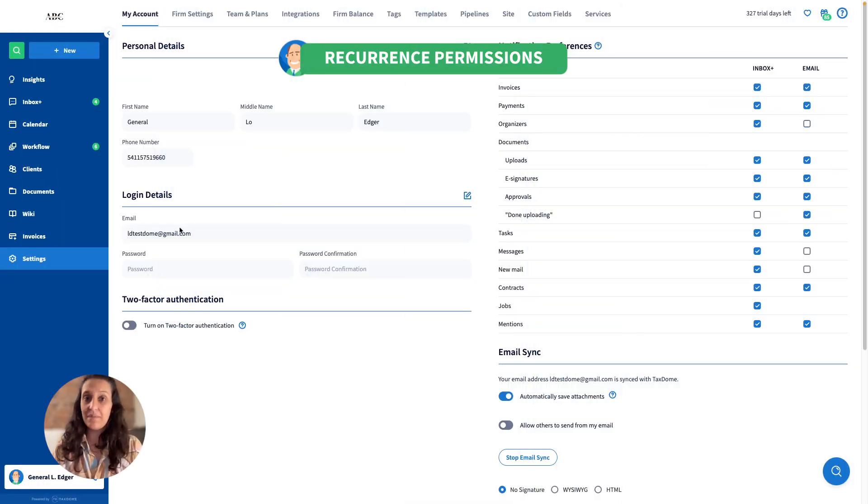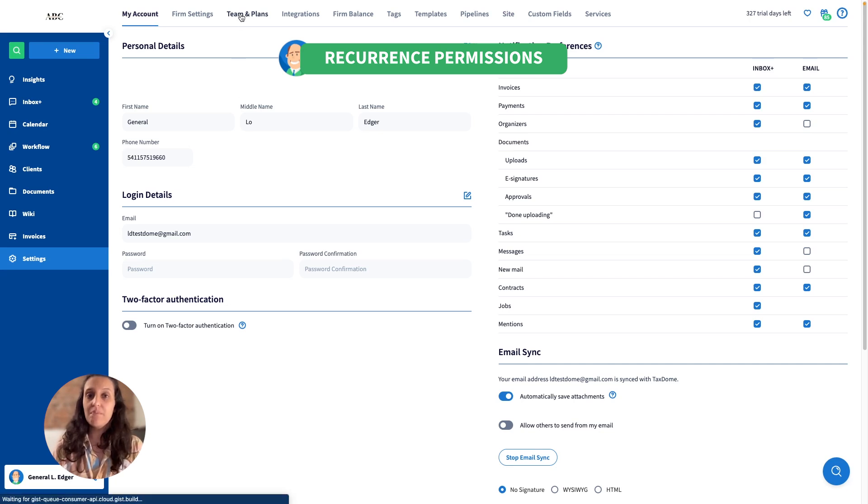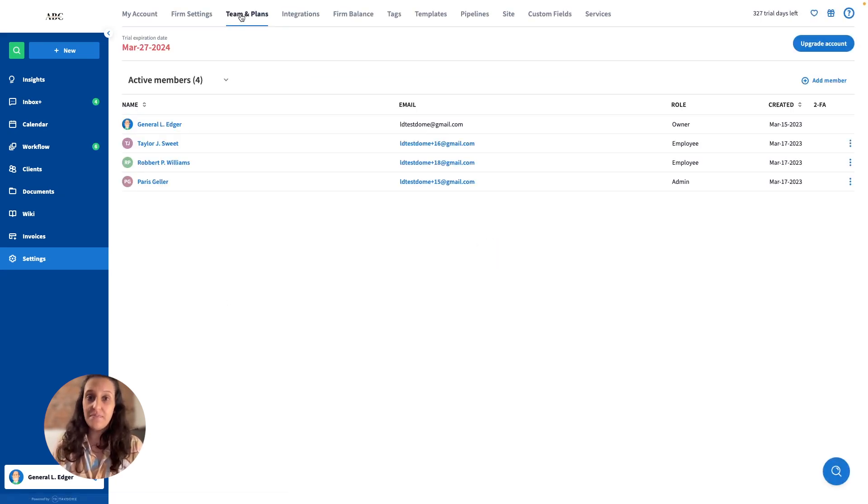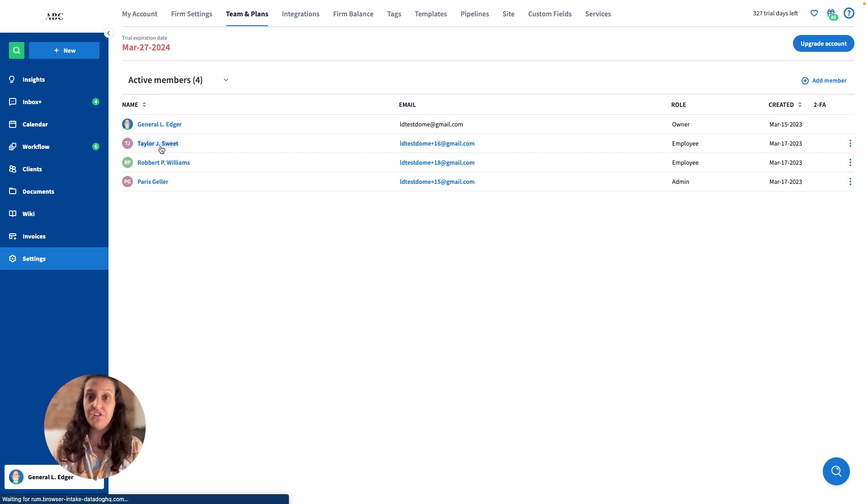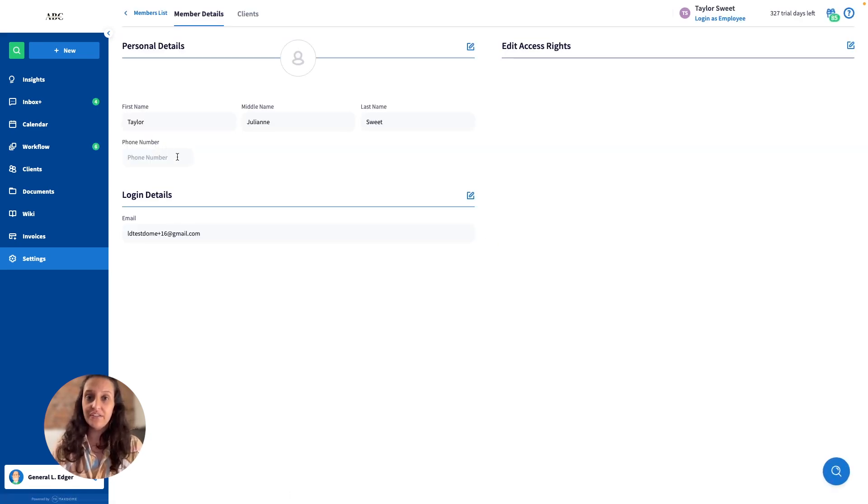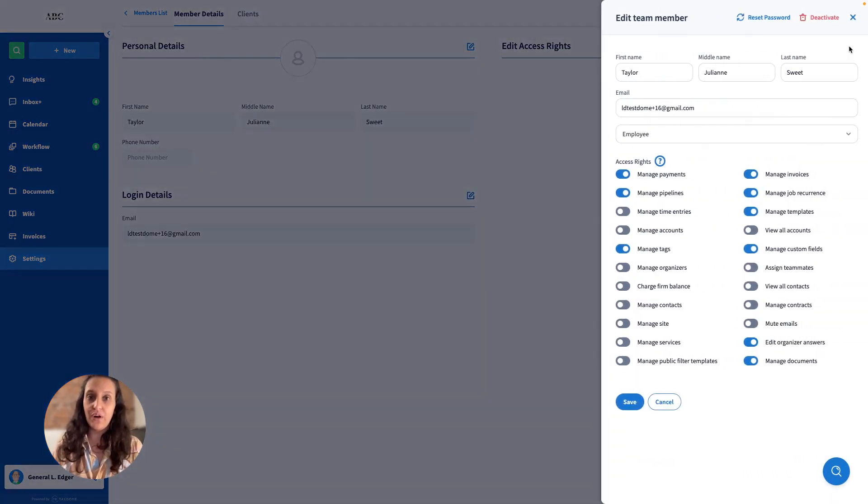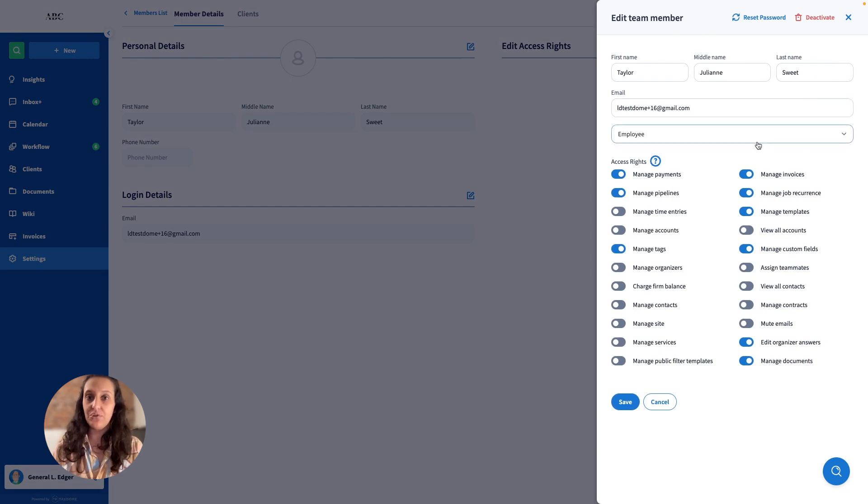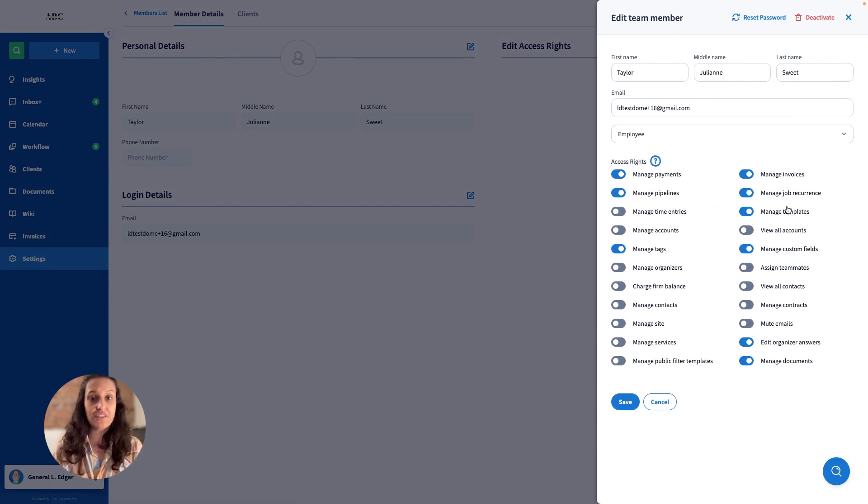Within the last update, you can now manage recurrence permission for your team members via a separate toggle. This means that you can tailor access rights to suit your team needs, ensuring that only those who require the ability to create and manage recurrence schedules have the necessary permission.